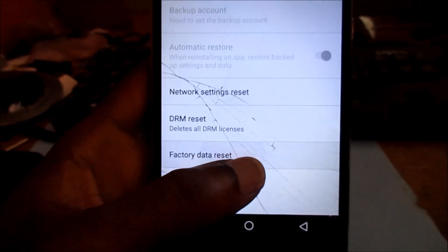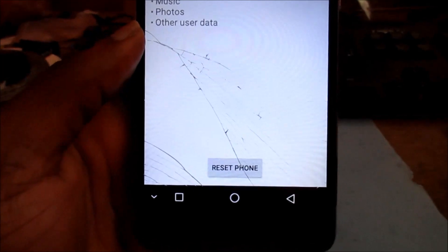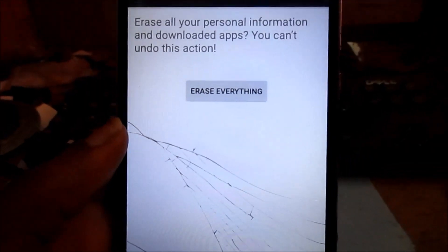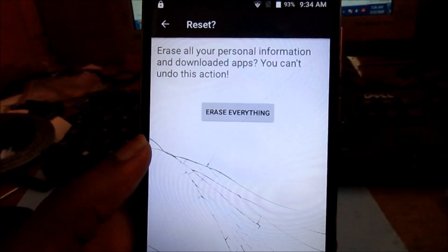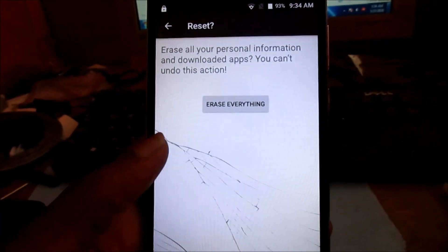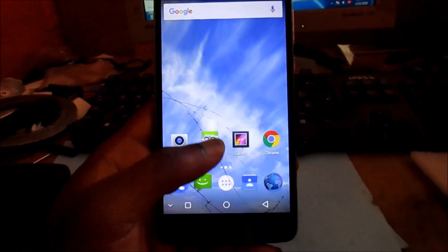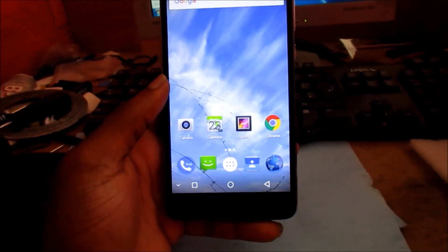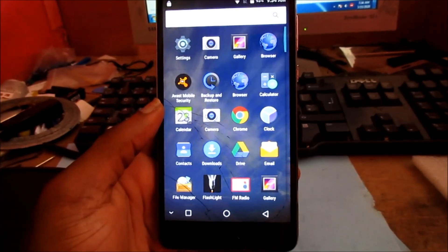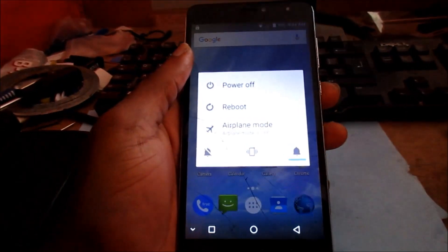Then hit Factory Reset, then hit Reset Phone, and hit Erase Everything. The phone will restart and everything will be deleted, and the phone will be back as brand new — you will have to set up the phone as well. I'm going to show you another way to do a factory reset too.